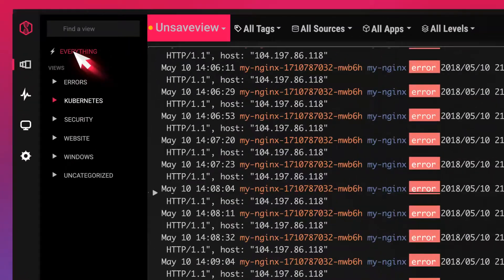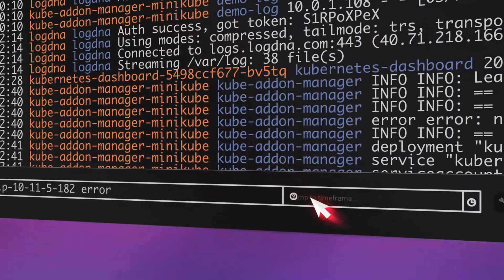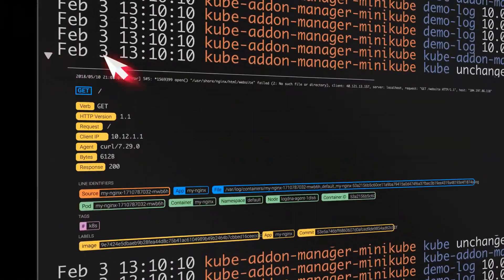Jump to a specific moment in time using LogDNA's proprietary indexing algorithm.